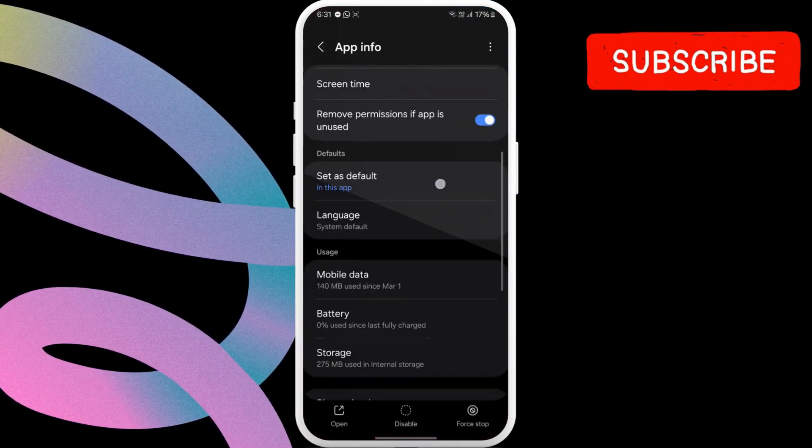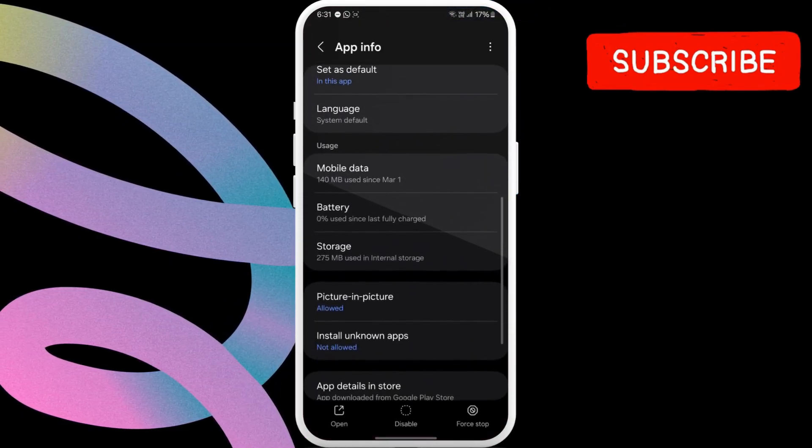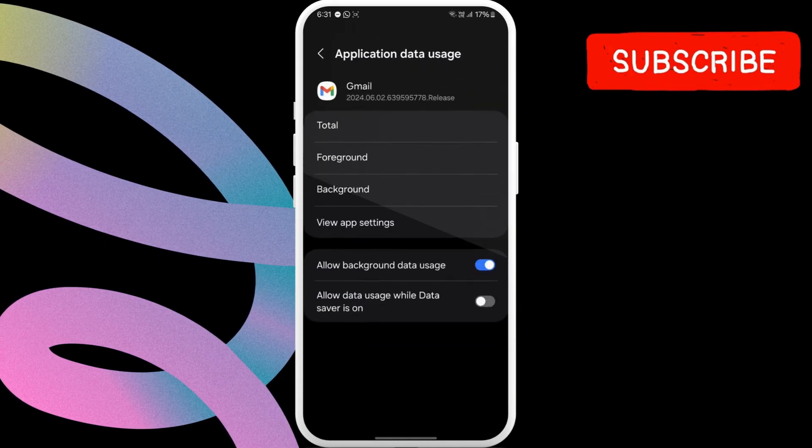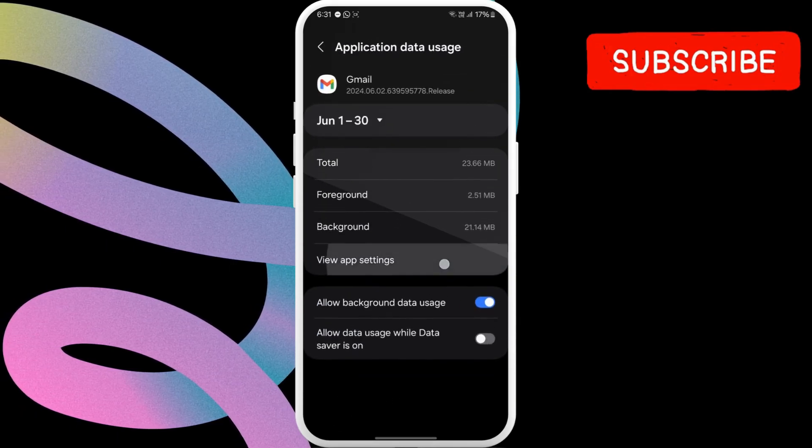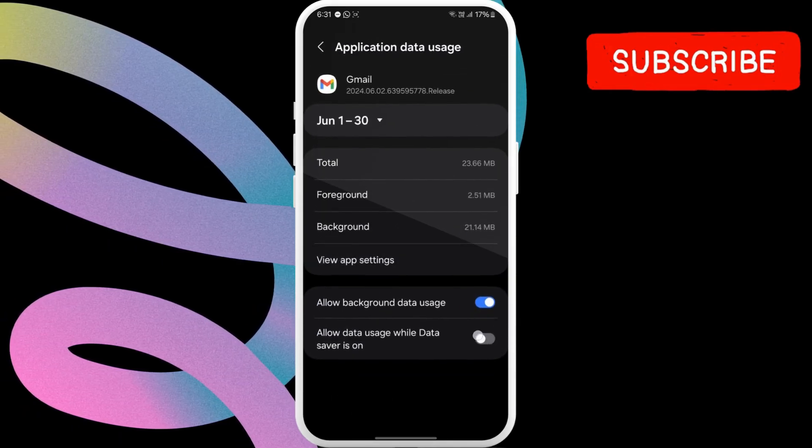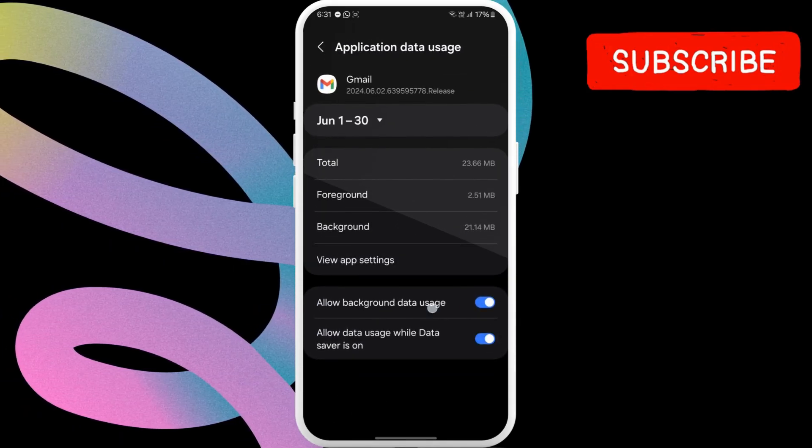Now, scroll down to tap on mobile data. Here, enable both the toggles to allow background data usage.